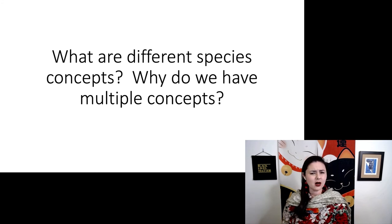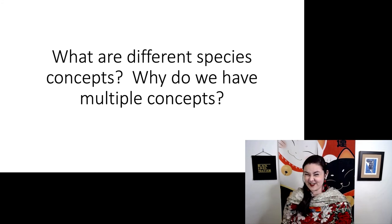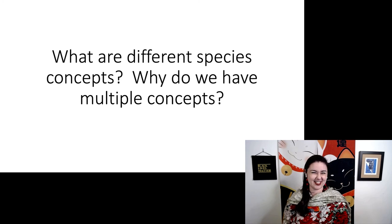So what are the different species concepts, and why do we have multiple concepts in the first place?